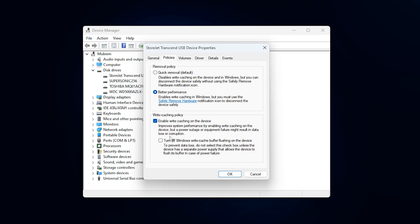Here, first make sure that Write Caching on the device is enabled. After that, uncheck the option called Turn off Windows Write Cache Buffer Flushing on the device, then click OK to save the changes.